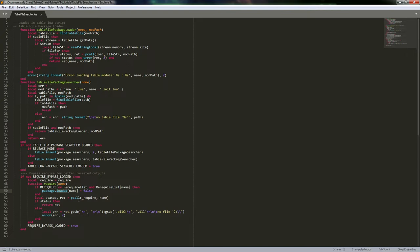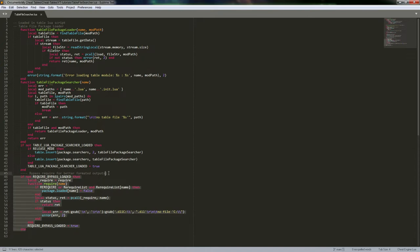Looking at pcall — a viewer actually mentioned that pcall stands for 'protected call', which makes an awful lot of sense, so I just wanted to point that out and thank them for mentioning that. Anyway, this is just more of a bypass for require.